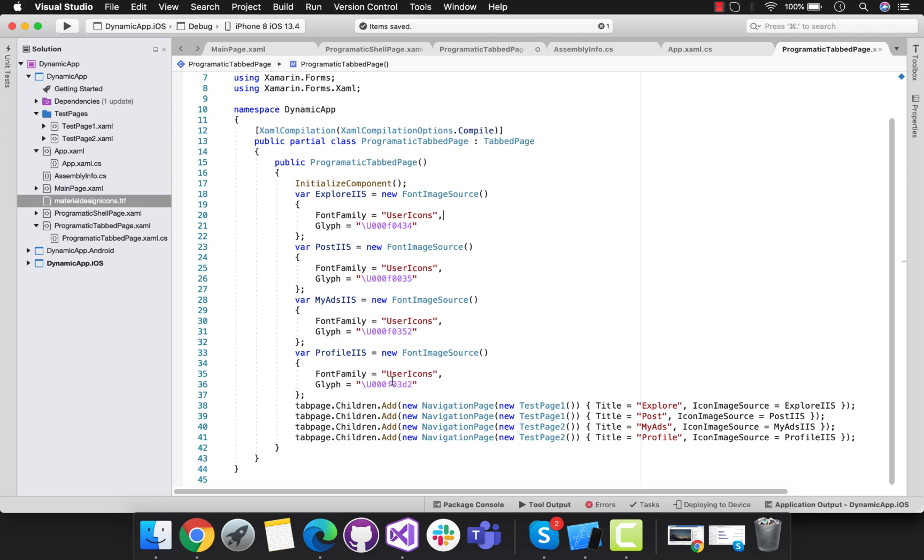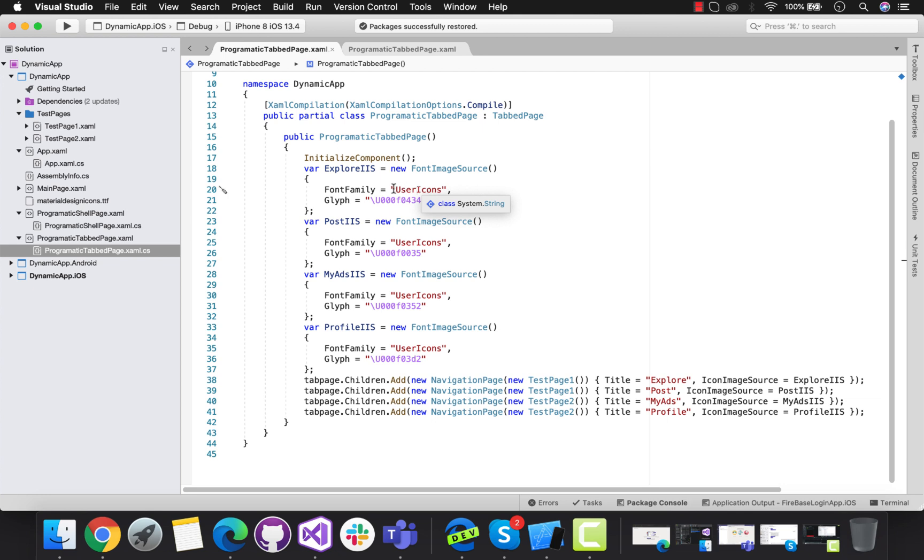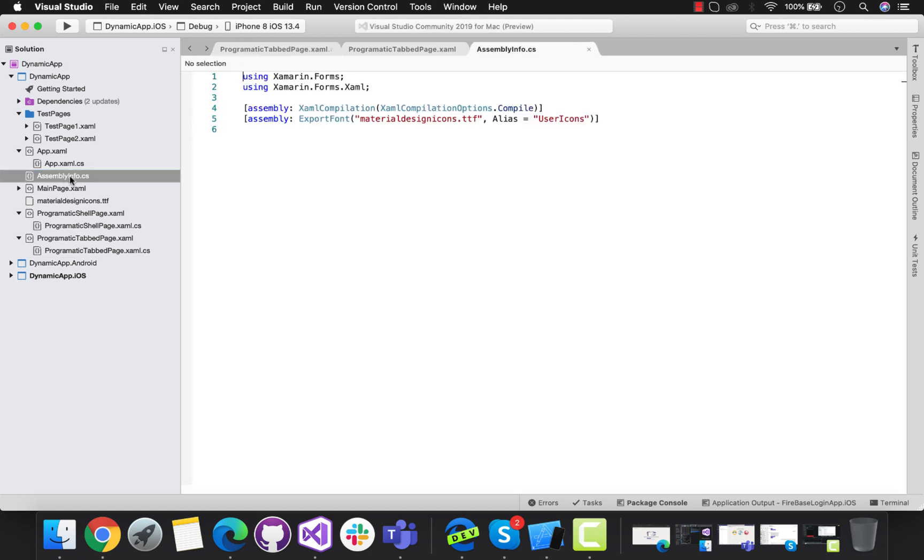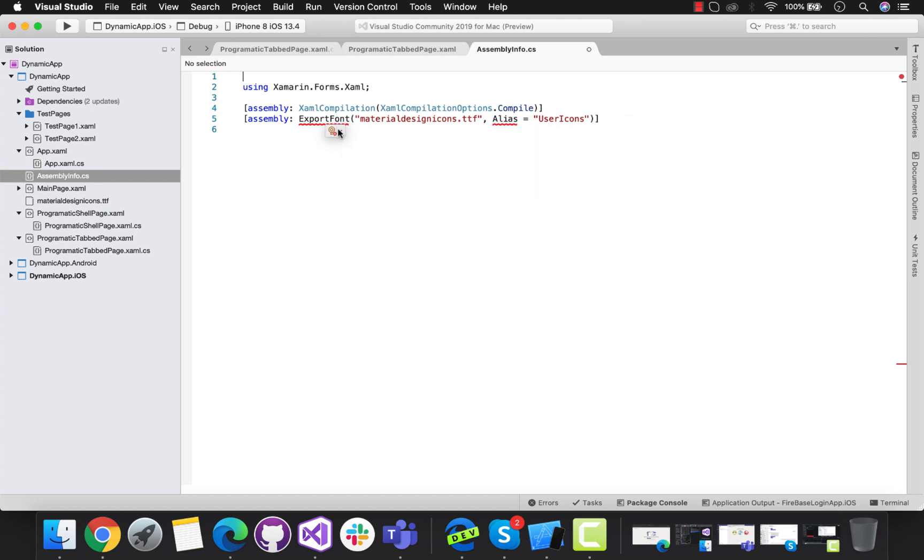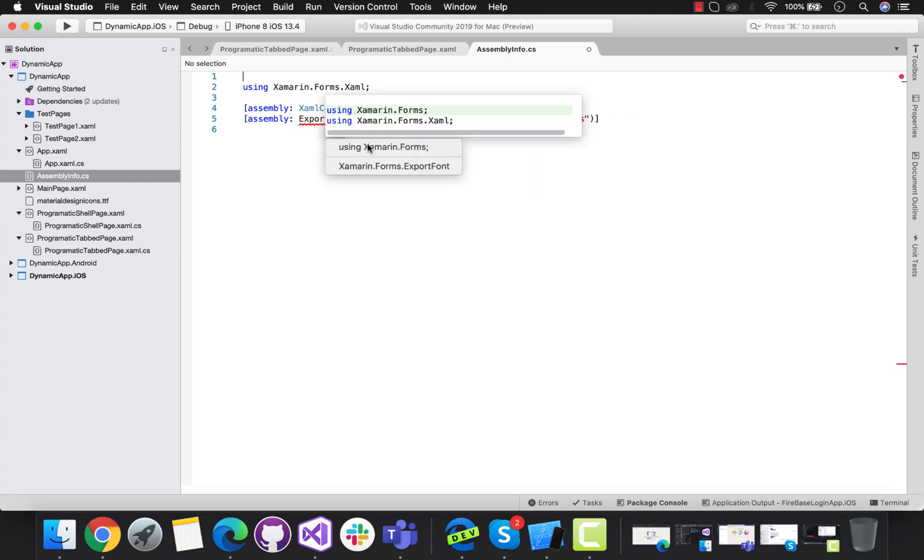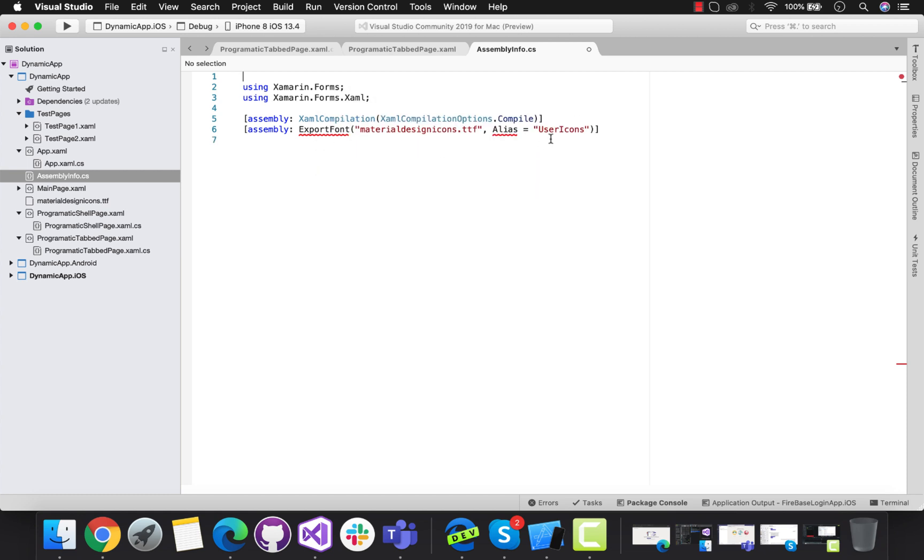You can use any of them in the tab bar. You can see over here we have user icons. This user icon we have defined over assembly information. This is the same file name that we have downloaded and made it to embedded resource. You have to make sure you are in Xamarin forms version 4.6 and above. This is the new way of adding embedded fonts inside our Xamarin forms app.